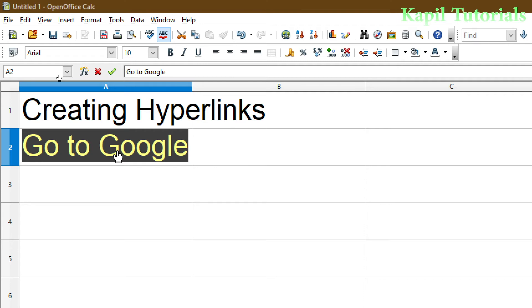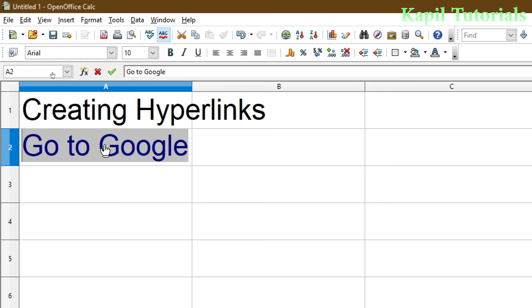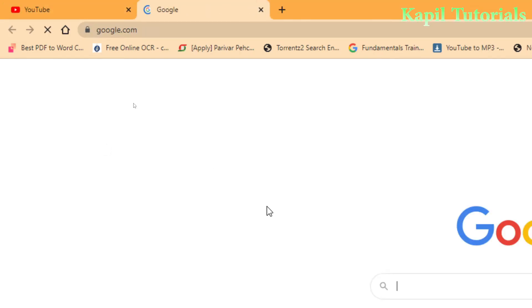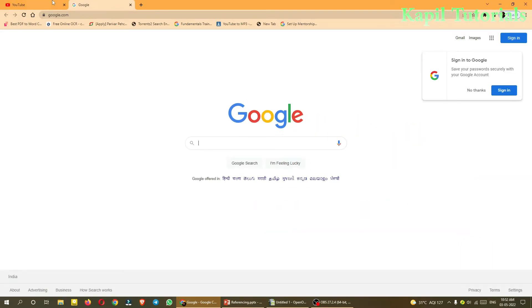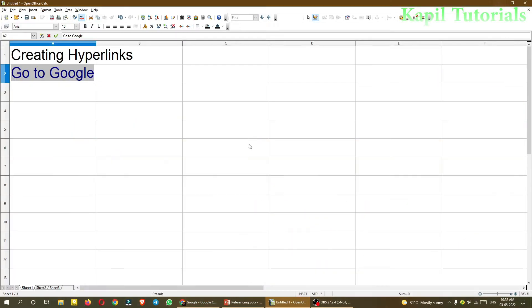So I will click upon it. You could see the hand is coming. As I click it, it will open the website for me. You could see here. So I hope this is clear to you. I just told you how to create a hyperlink which is pointing towards a website.